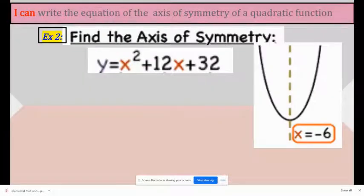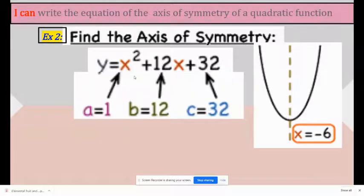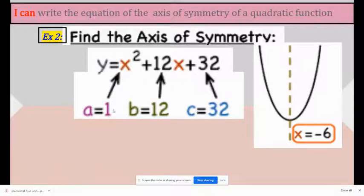Find the axis of symmetry. y equals x squared plus 12x plus 32. The first step is to find a, b, and c. So a is 1 — if there is no number in front of x squared, it is always 1. So b is 12 and c is 32.